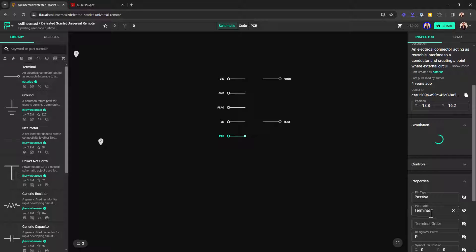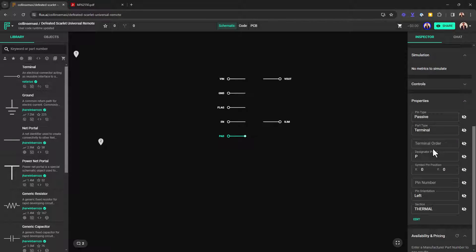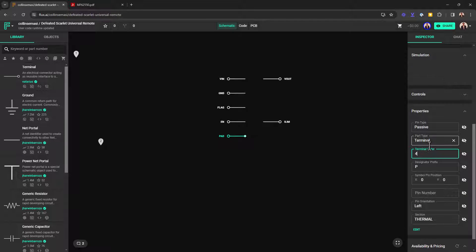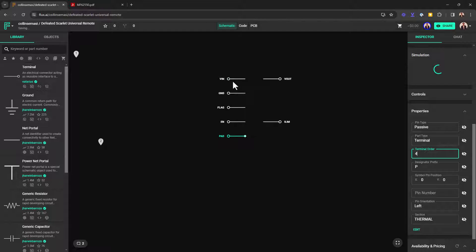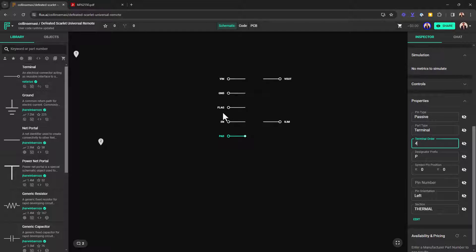If you have more than two pins on one side, you can decide which one comes before the other by changing the terminal order of this to be higher than this one.